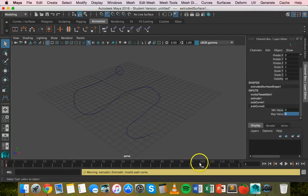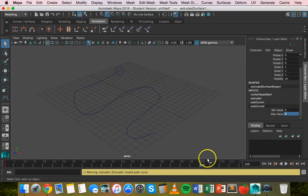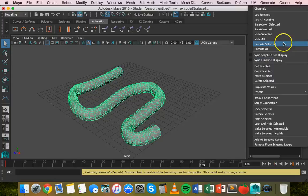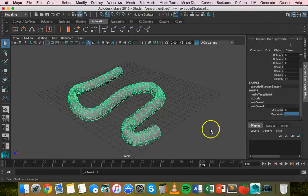Now we're going to move down to the 100th frame. Click on max value, type in 1, hit enter, right click while we're still in the 100th frame and click on key selected.